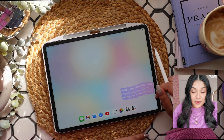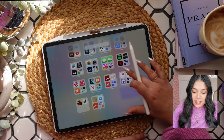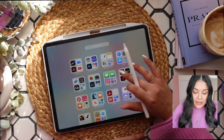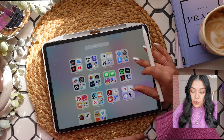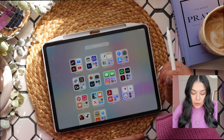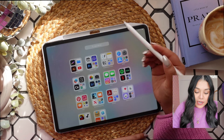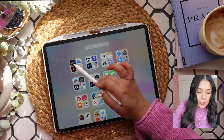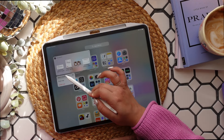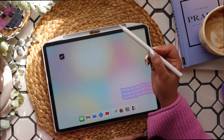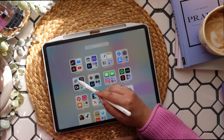Now I'm going to add back the apps I know I need on this first page. I'm just swiping over from the right to pull up my app library, then I select the app, hold down, get the dropdown menu, and click 'Add to Home Screen.'